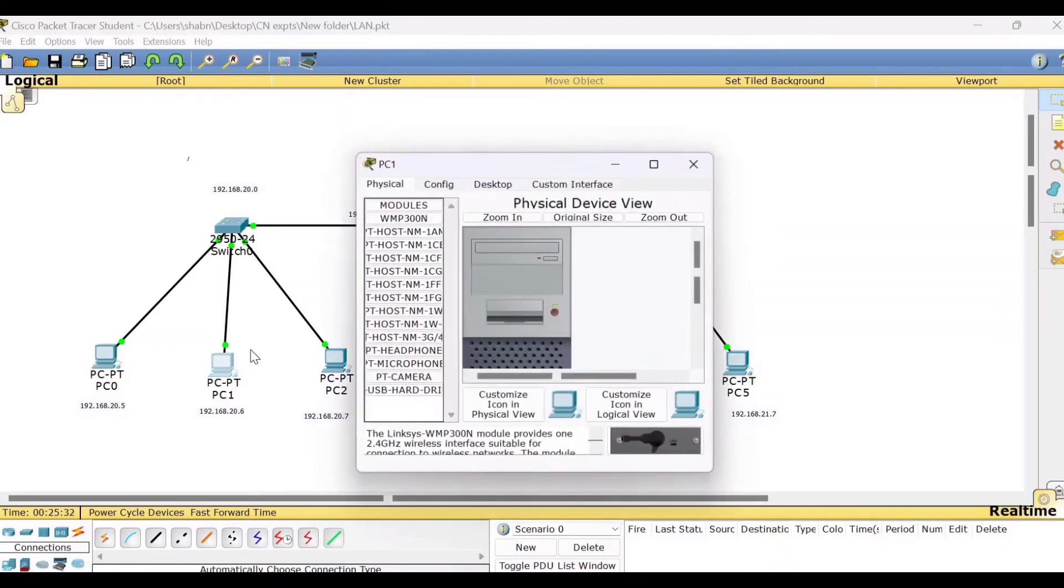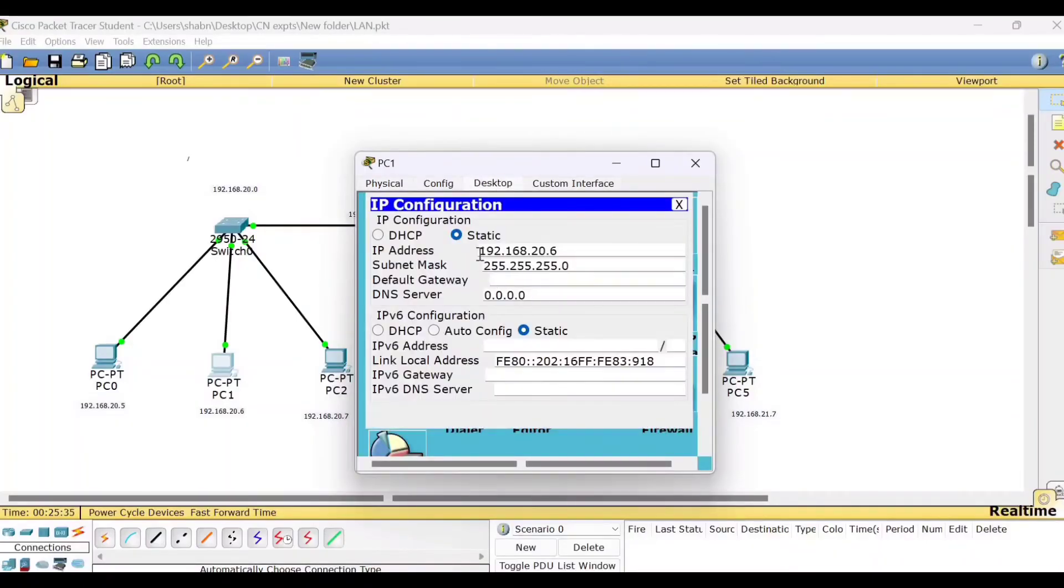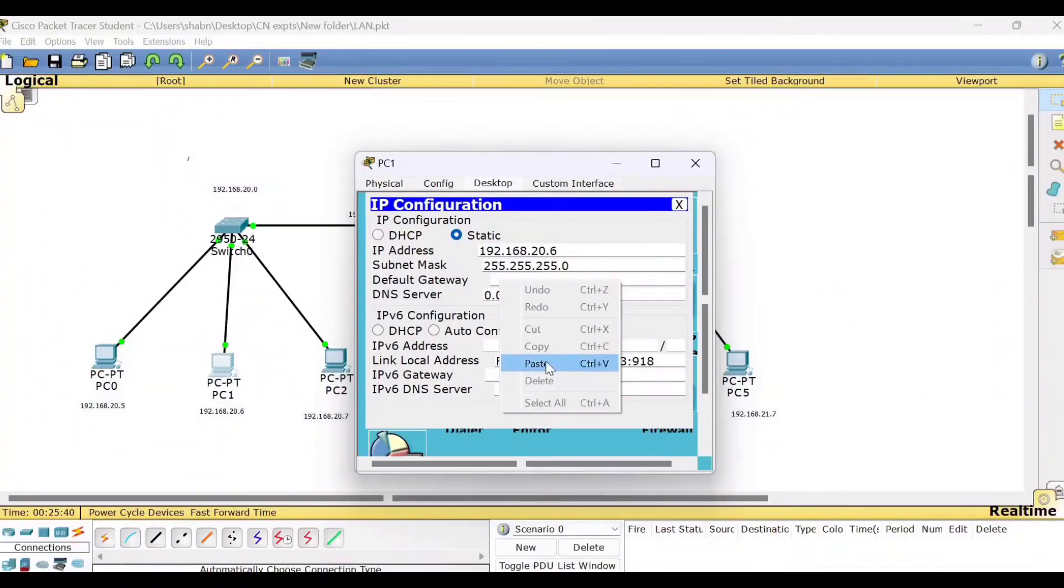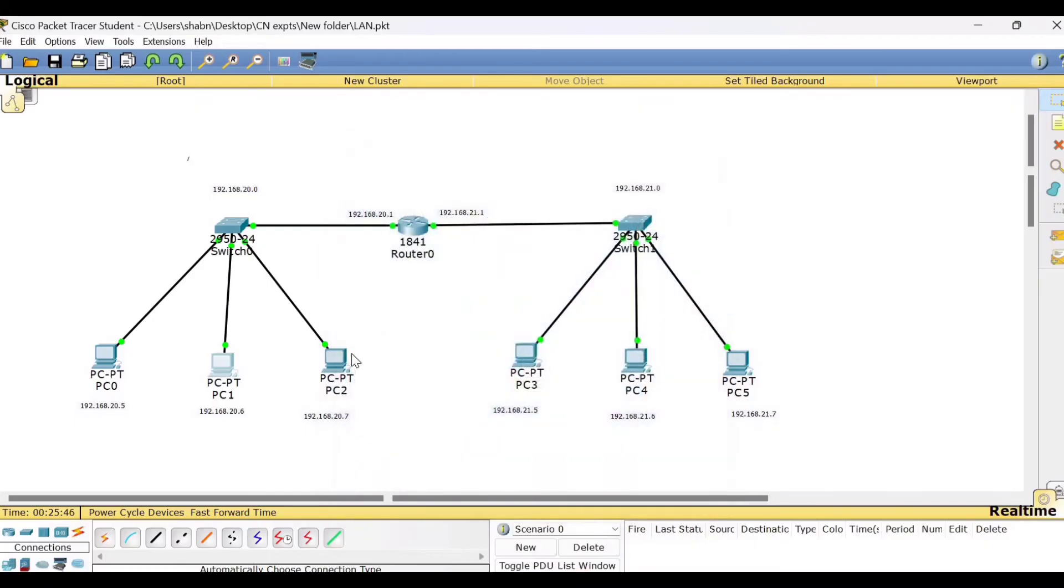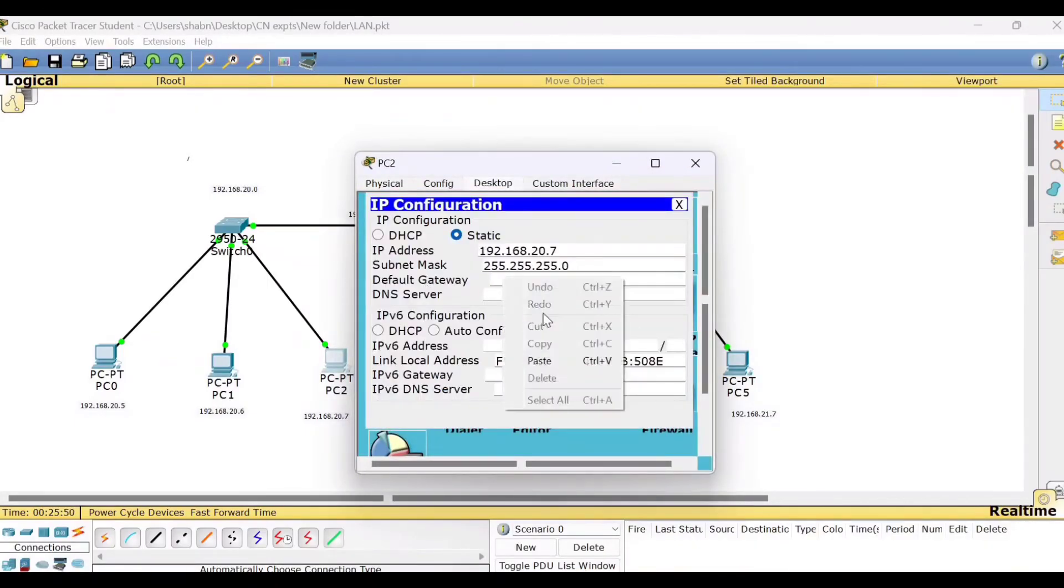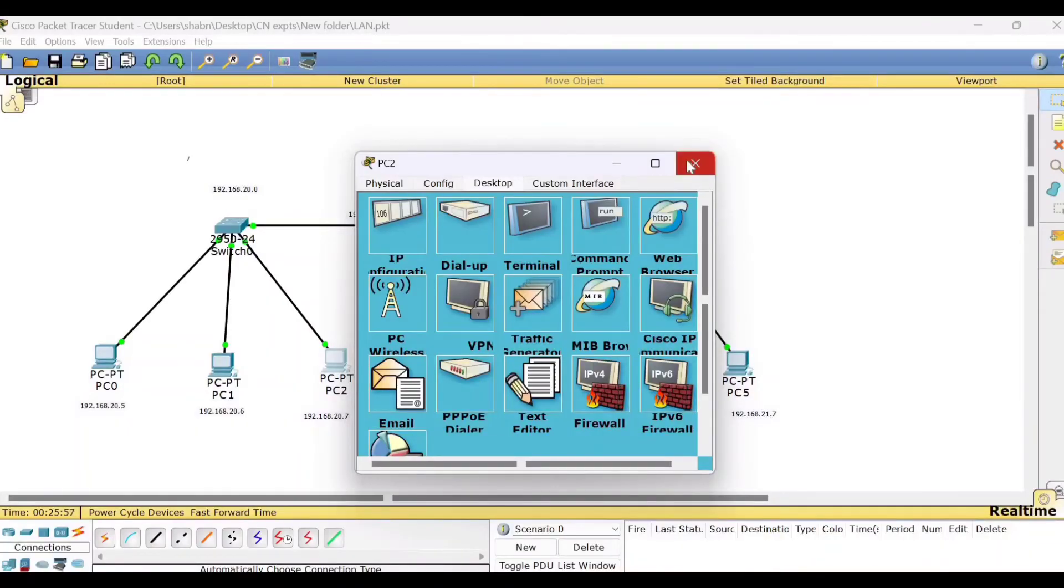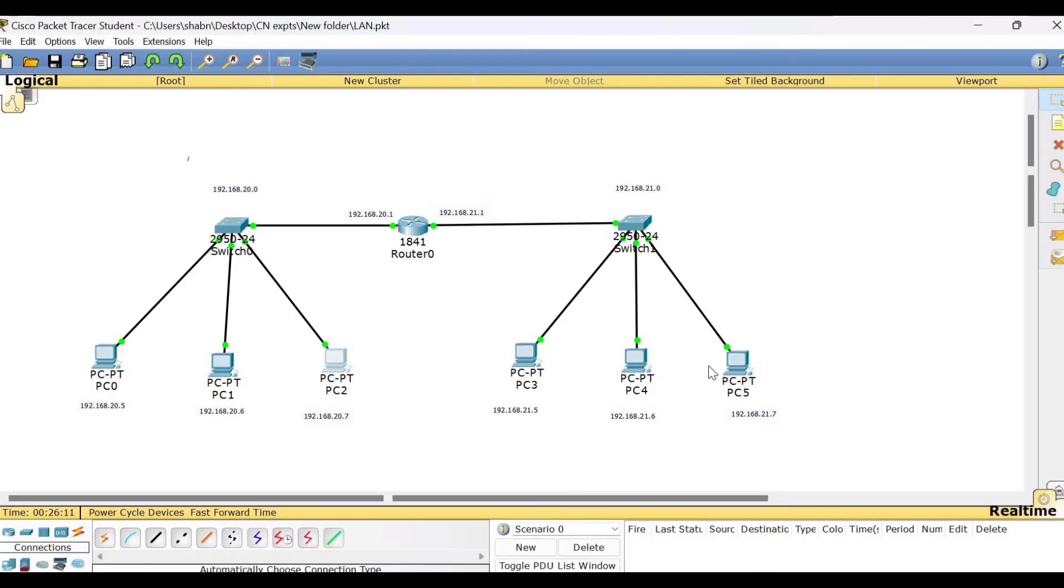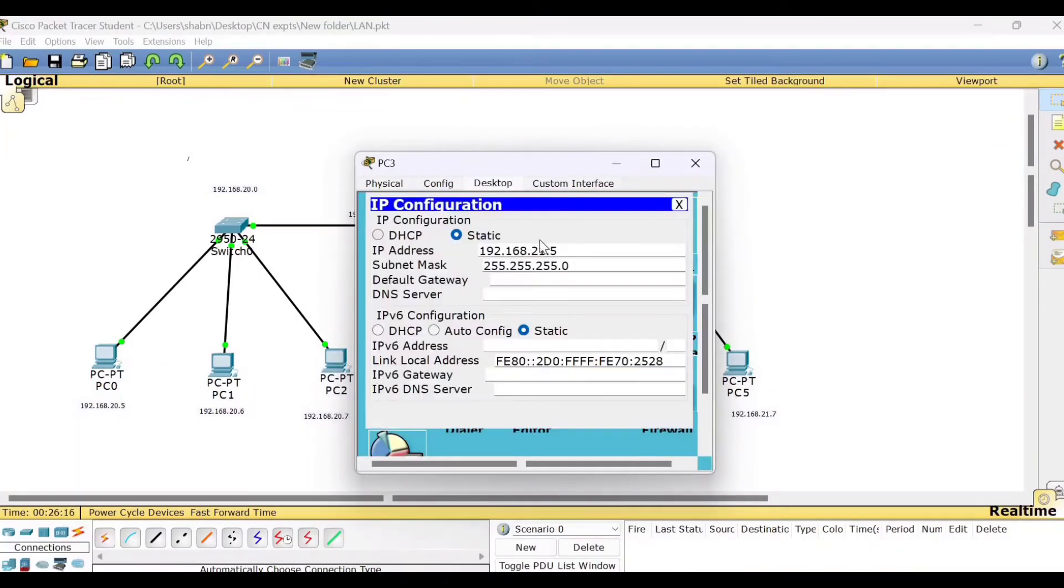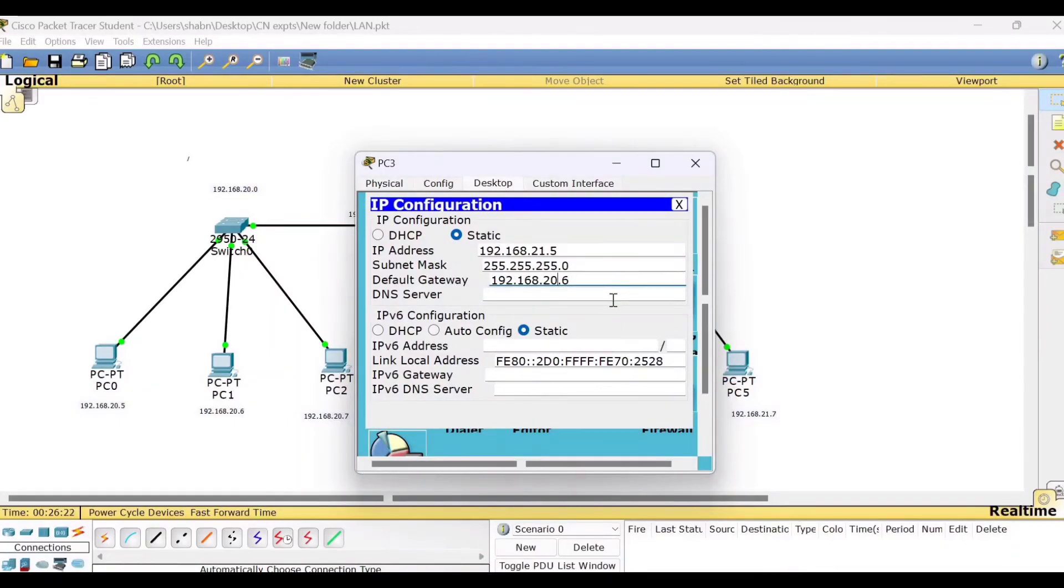So we will do it quickly now for the second PC also. 20.1. Then for the third PC, 20.1. Now this interface, FastEthernet 0/1 has got 192.168.21.1 as the interface address. That becomes the gateway for PC3, PC4, and PC5 belonging to the second network. So we will go to this setting, write it in the default gateway, 21.1.